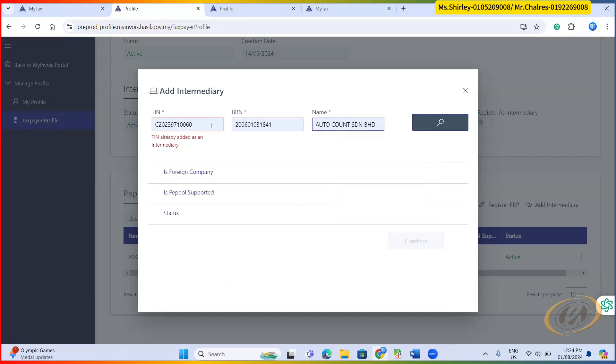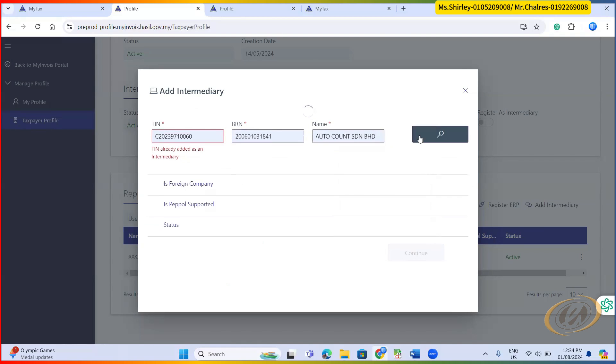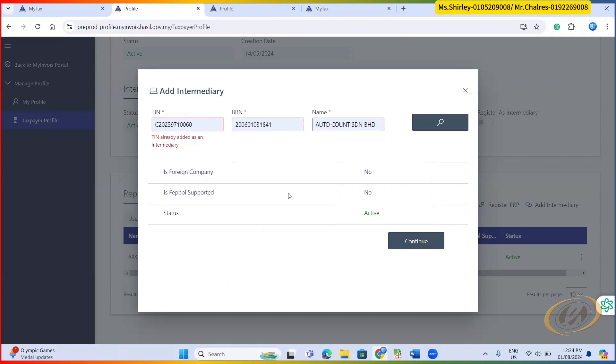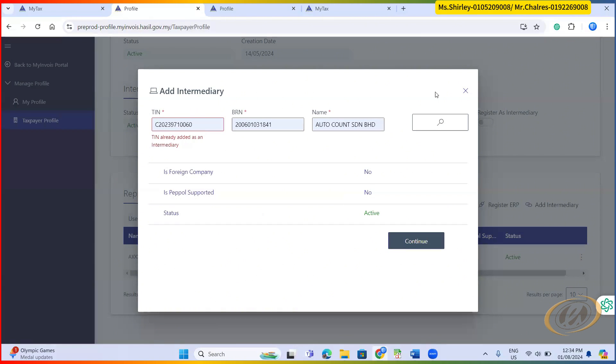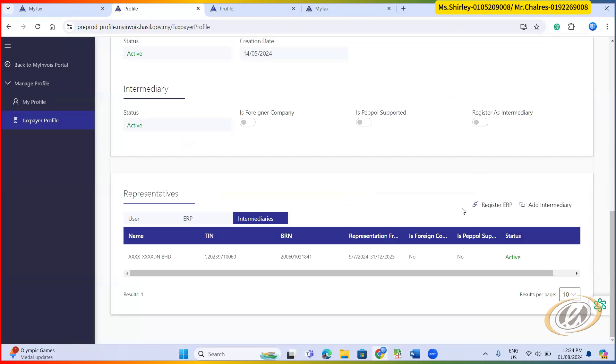So if you don't have this information, you can always get from our support. You can search and then the information will be displayed here. But since I already added, that's why it keeps on promoting this thing. So if you haven't, then you just click continue.